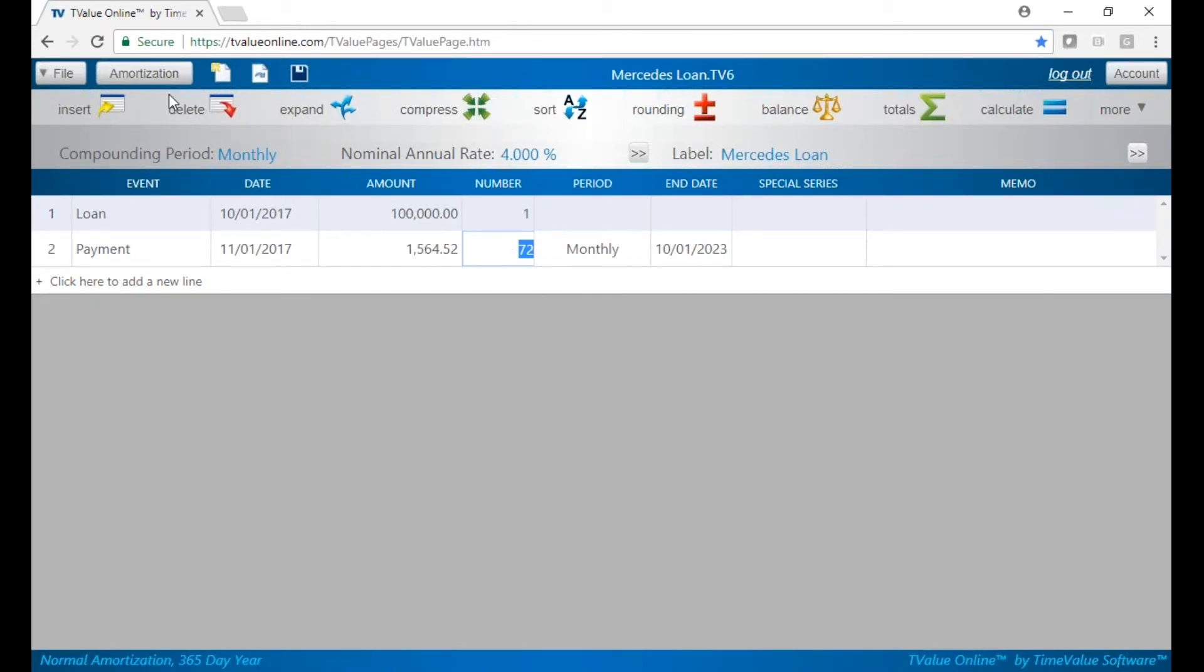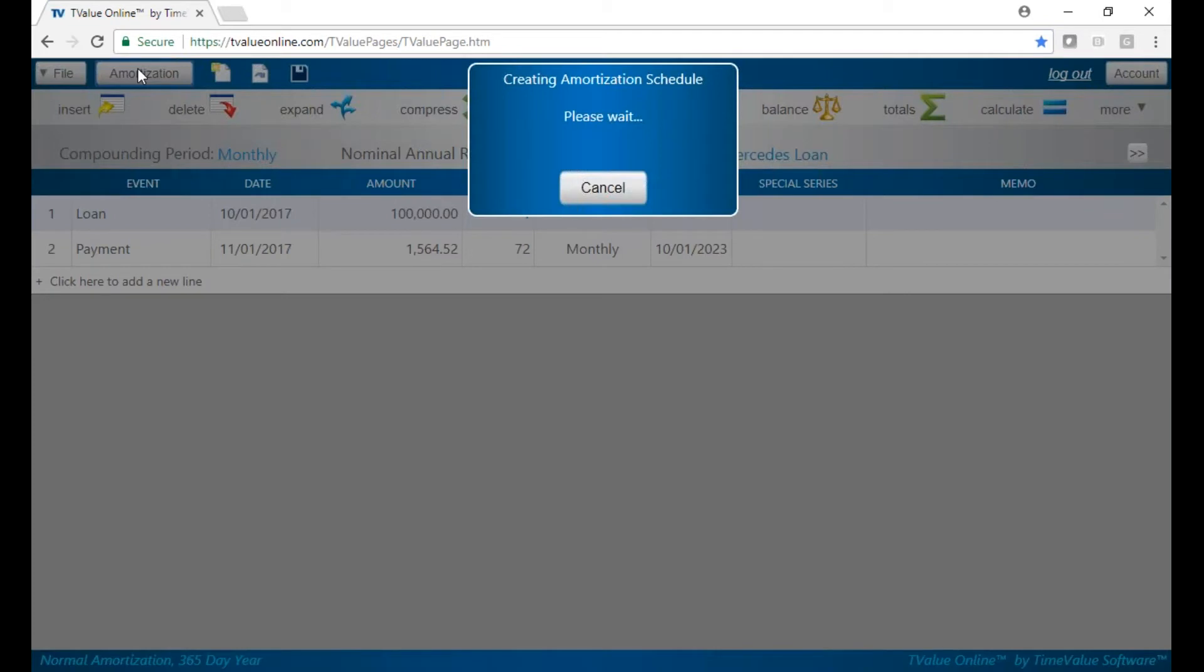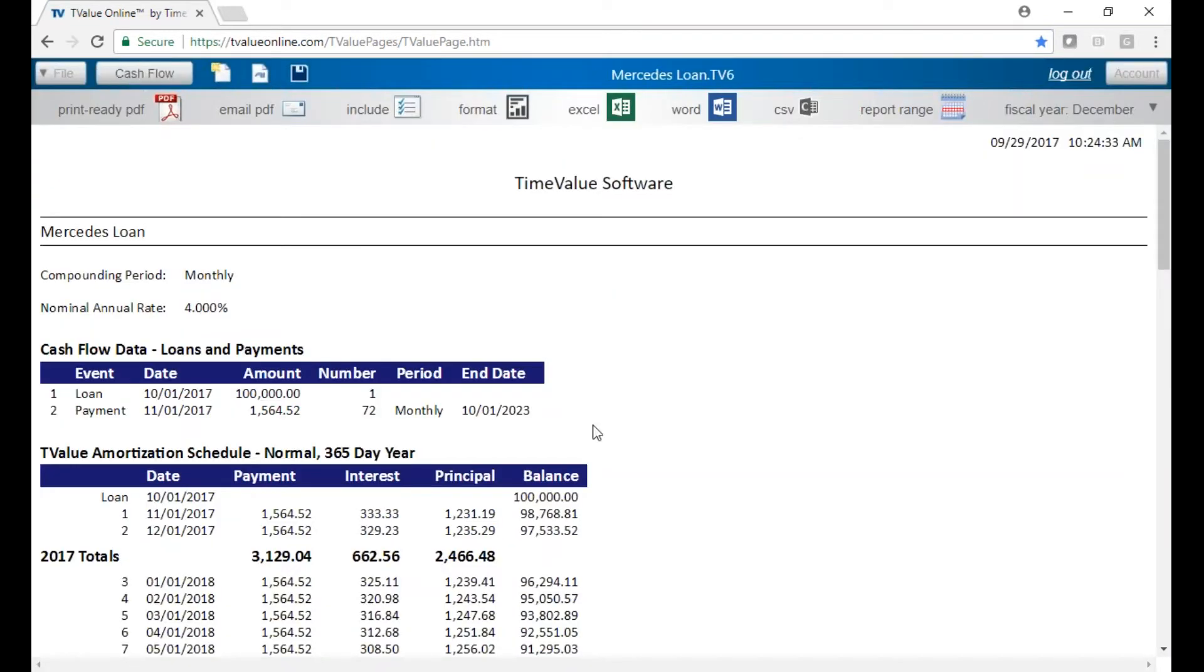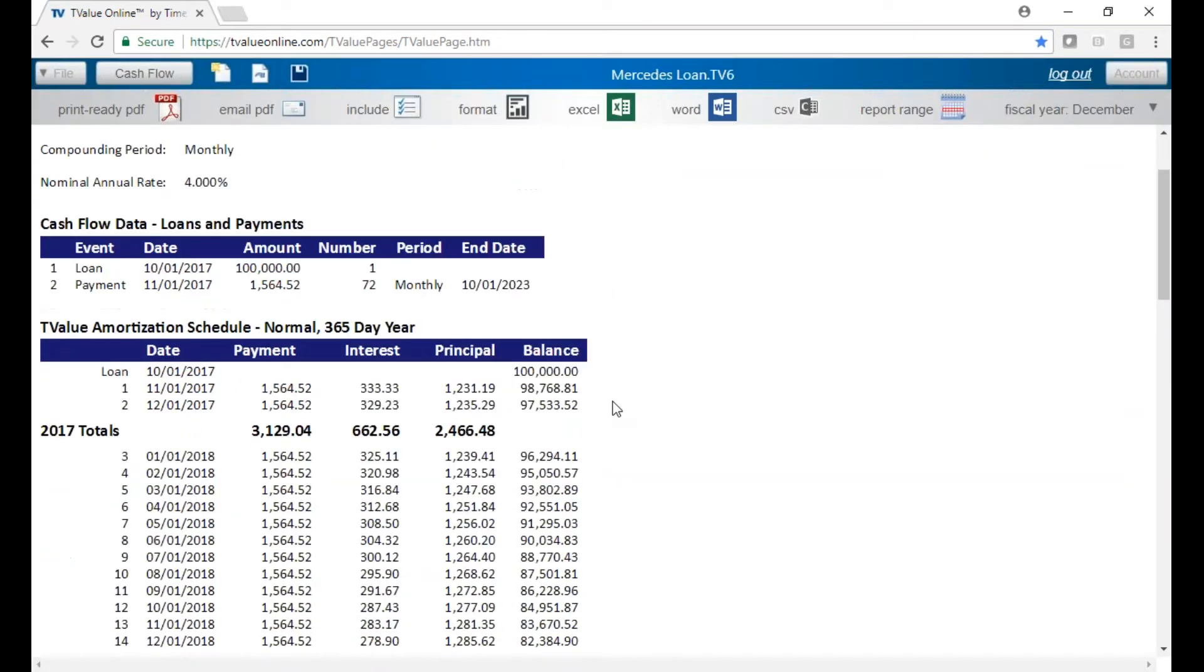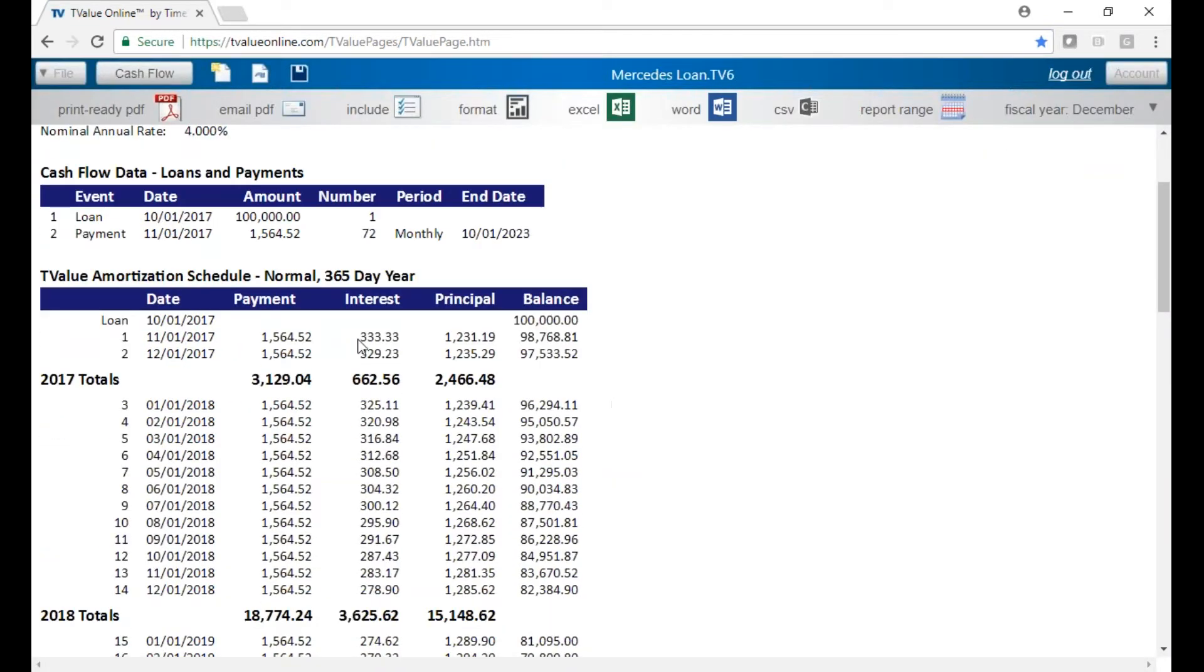And if we go to our amortization schedule, click on this button up here. This will show you our detail of our interest and our principal calculation.